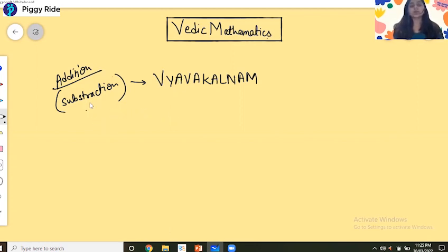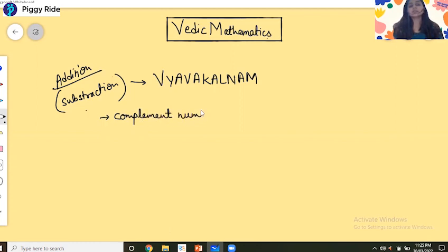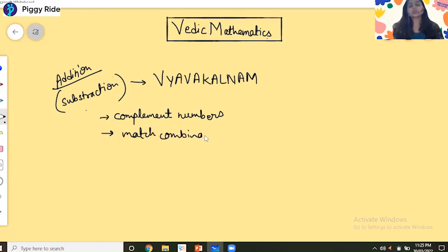Now we will see some important points under this topic. We will look at the complement number, and then we will see the match combination and the mismatch combination.